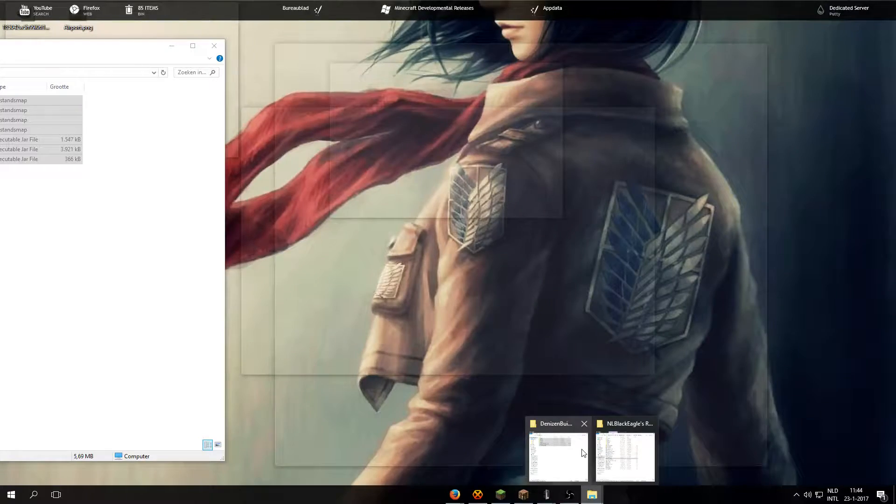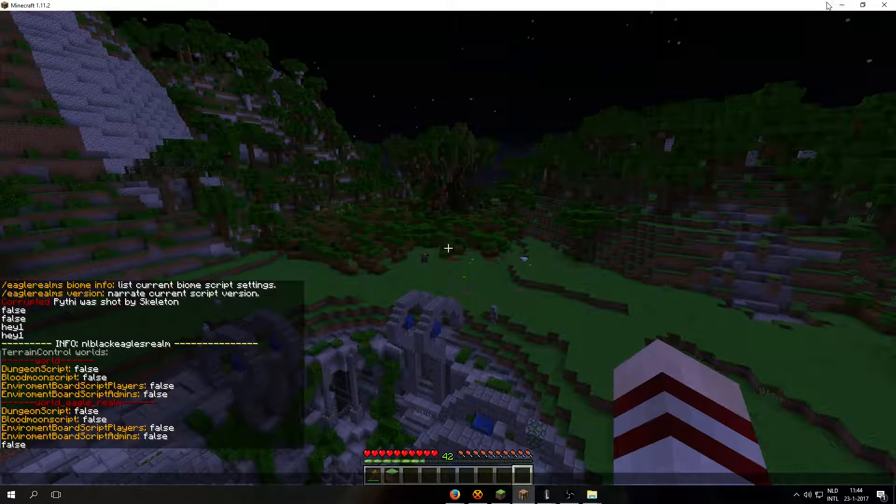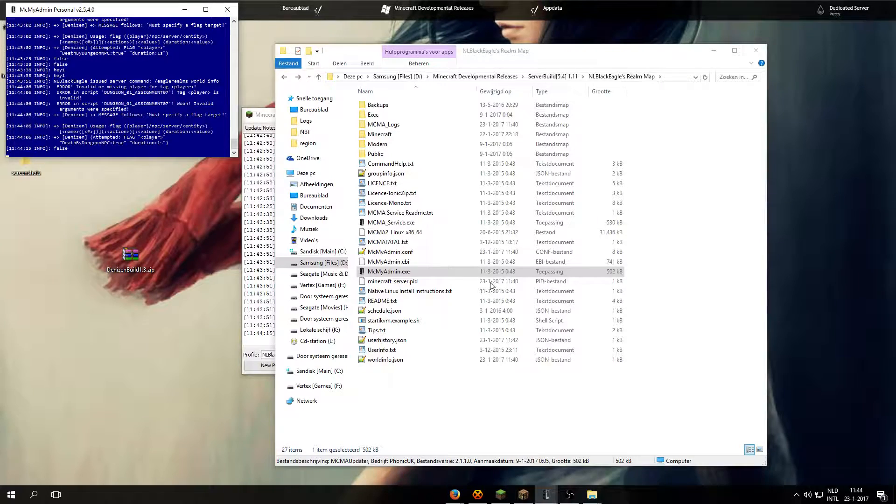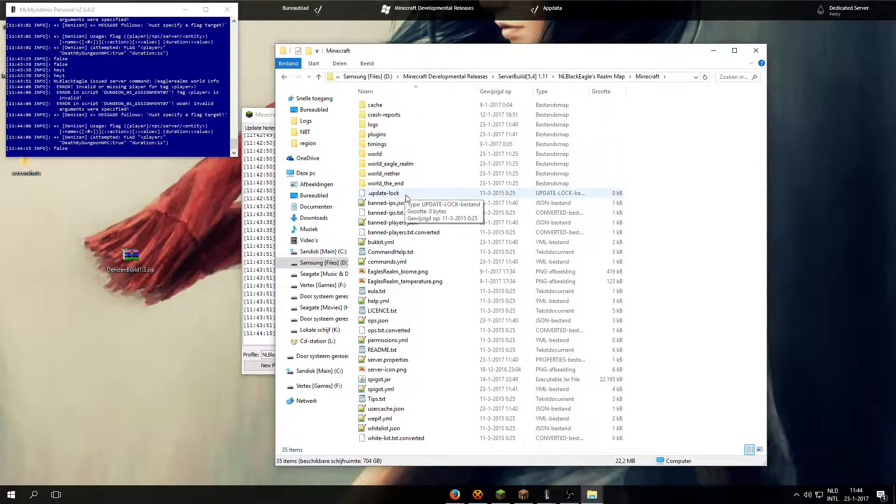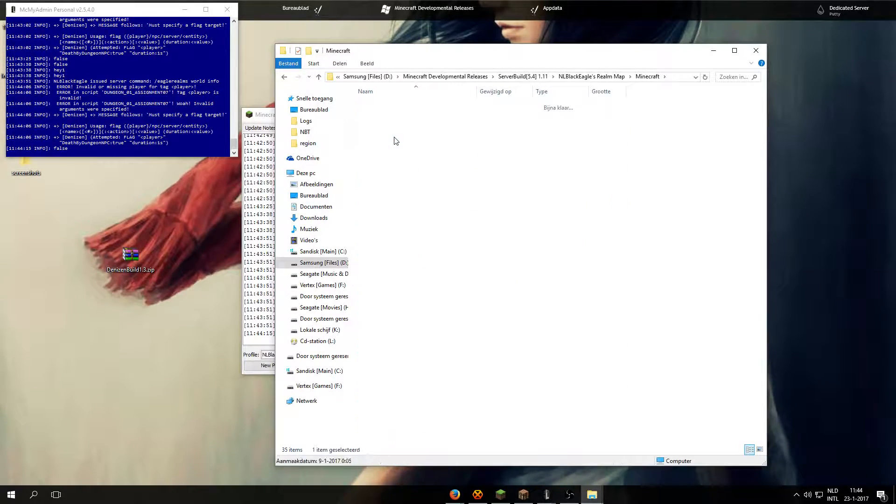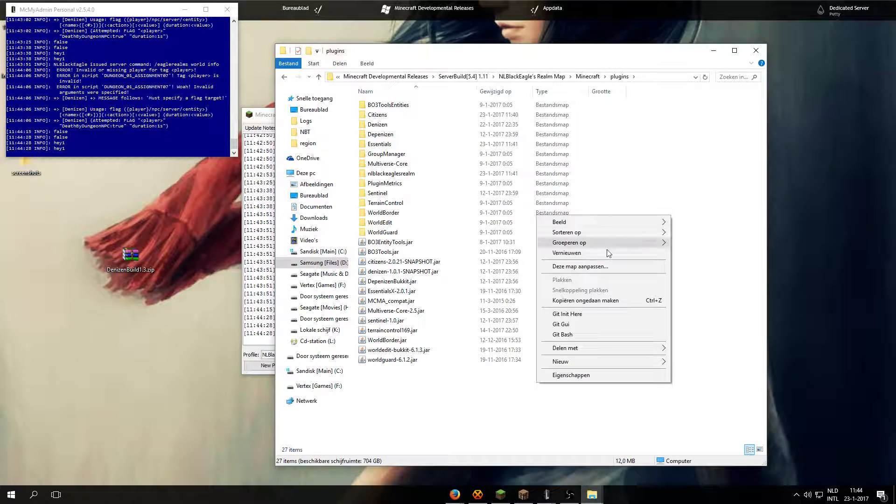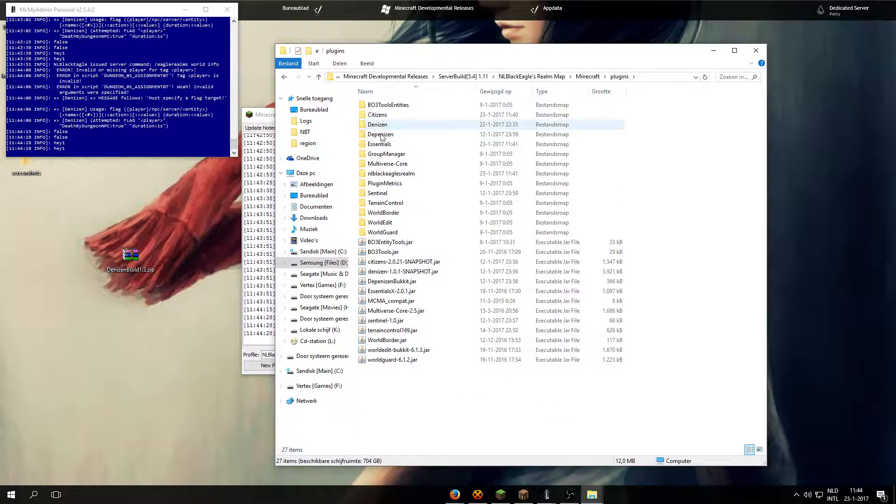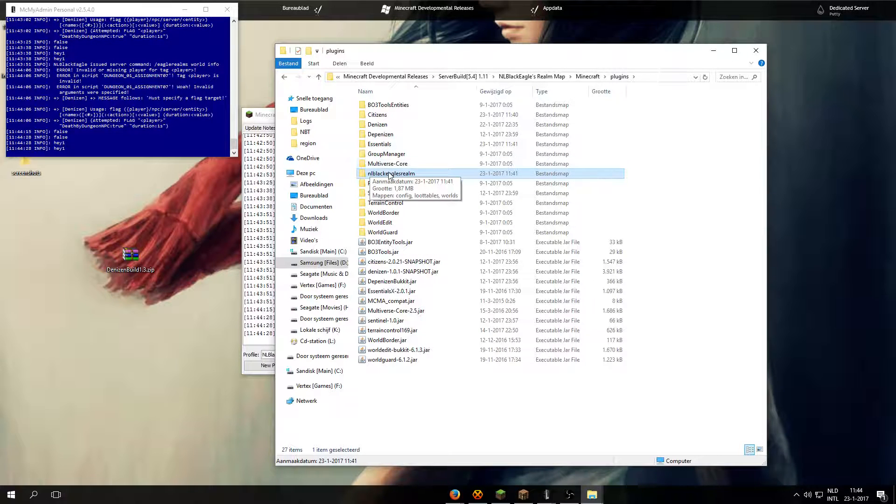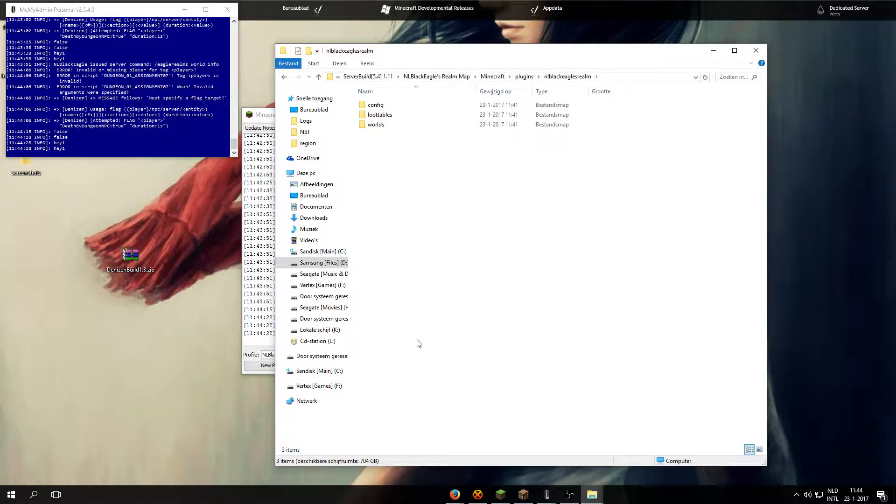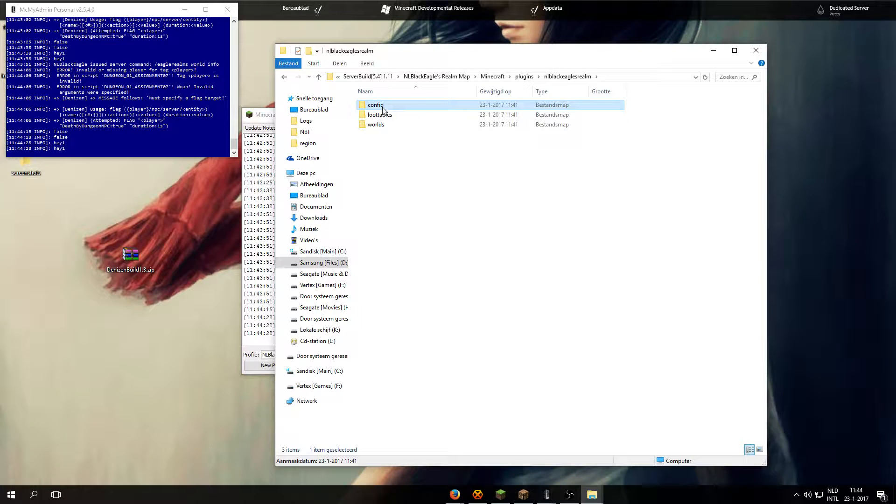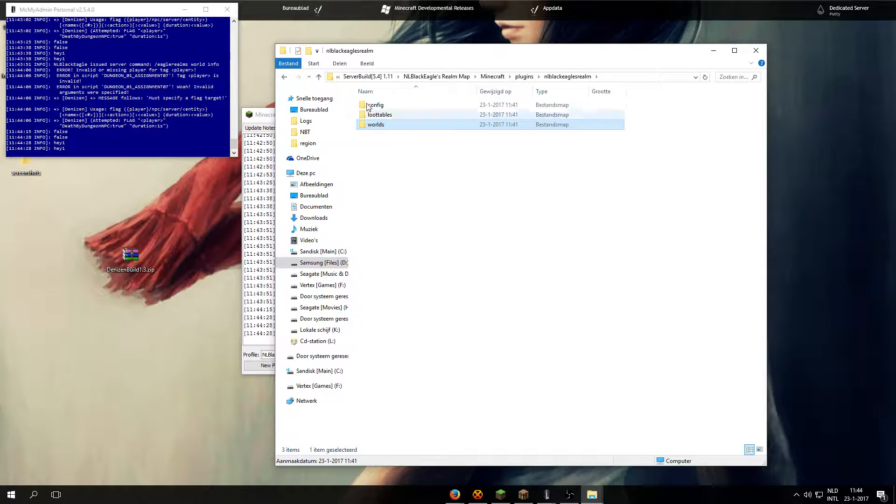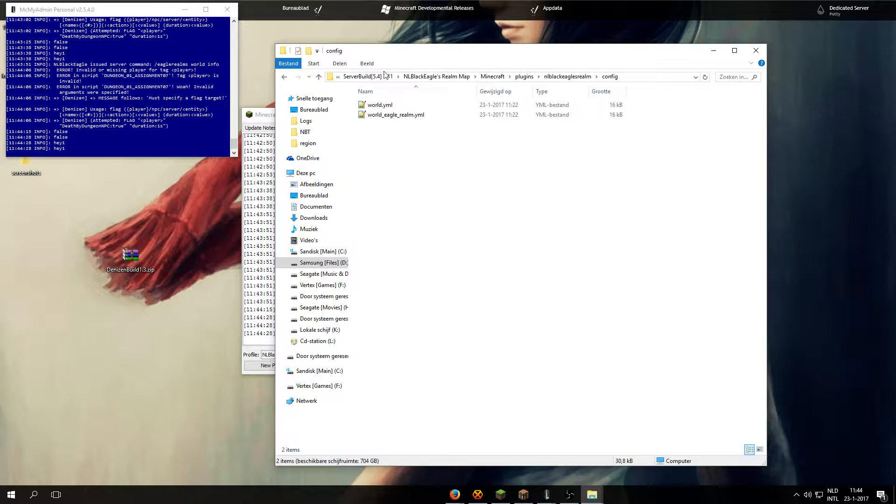So once everything has been loaded up, you will need to go to Minecraft plugins. And then you see this file has been added. And now Black Eagles will open it up. And then you see config, loot tables and worlds. So let's jump into configs first of all.